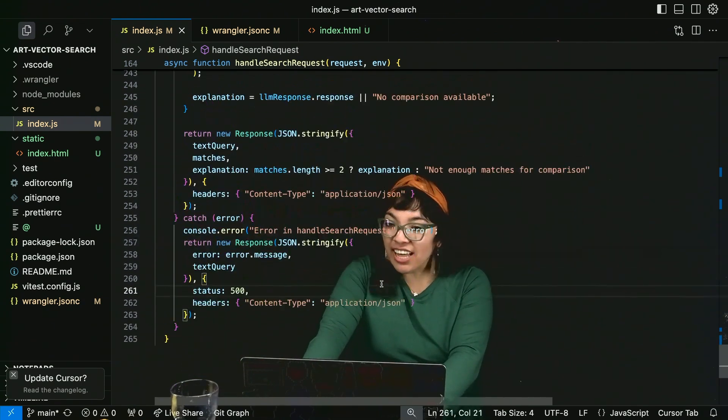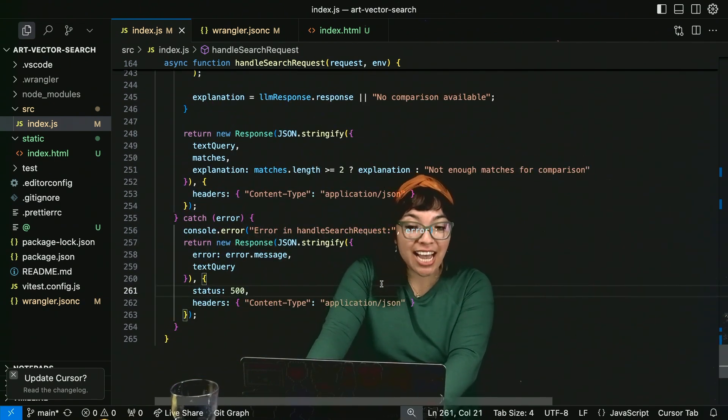LLM response dot response. And that is all we have for this application. So I can't wait to see what you build using Cloudflare vectorize and Cloudflare AI gateway.